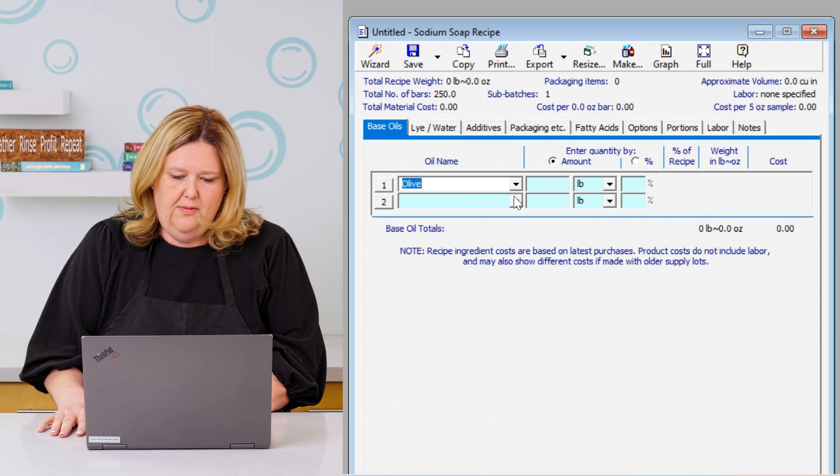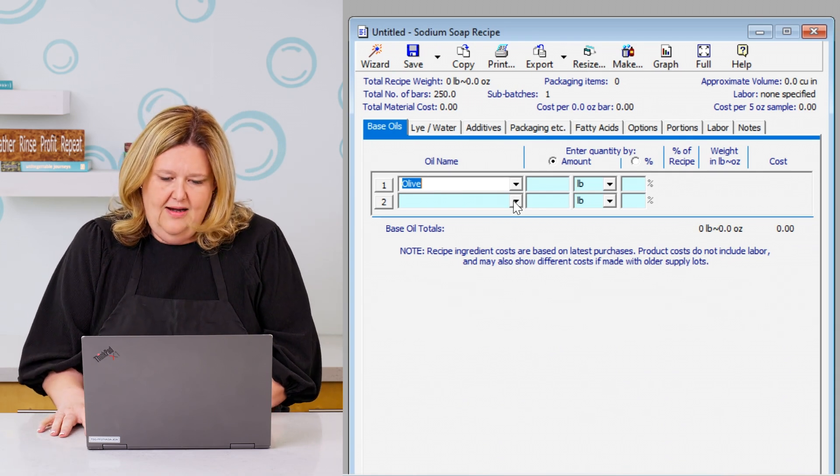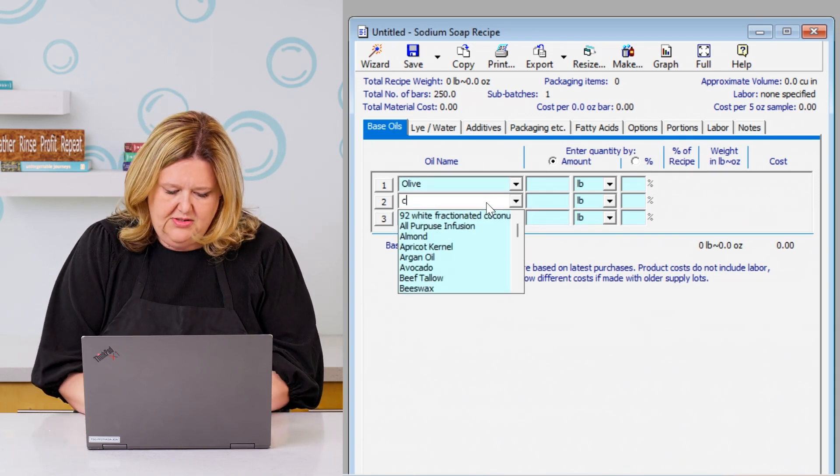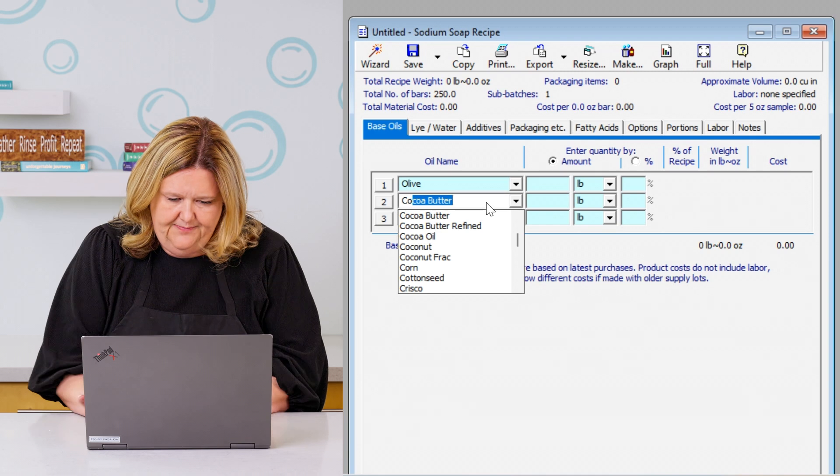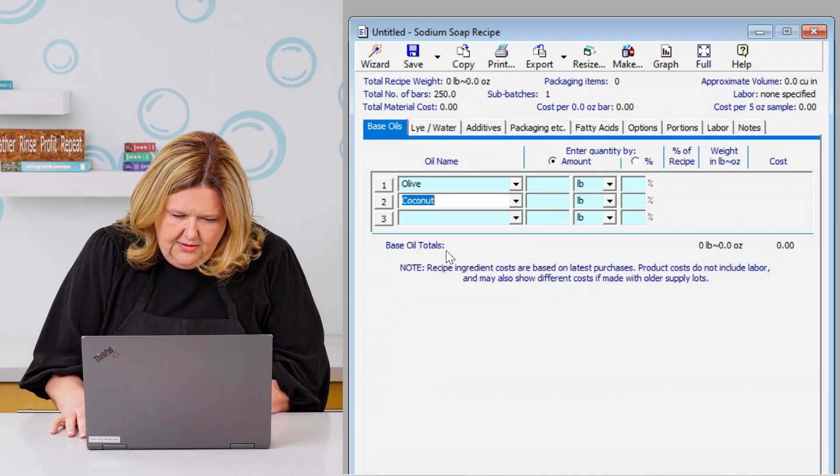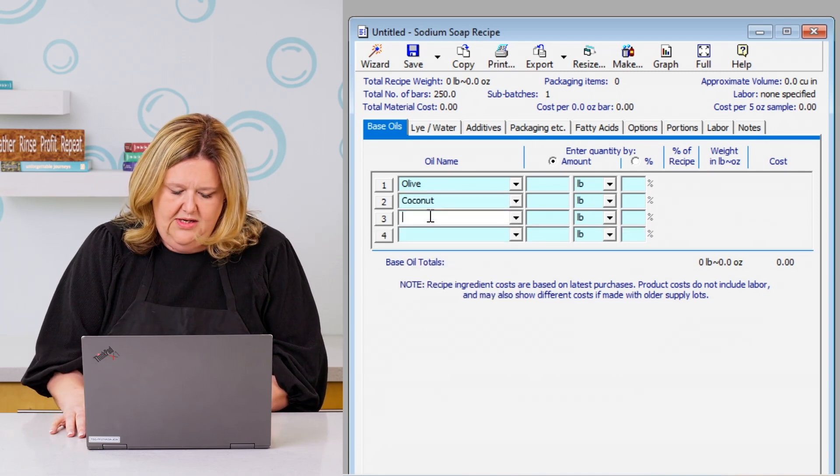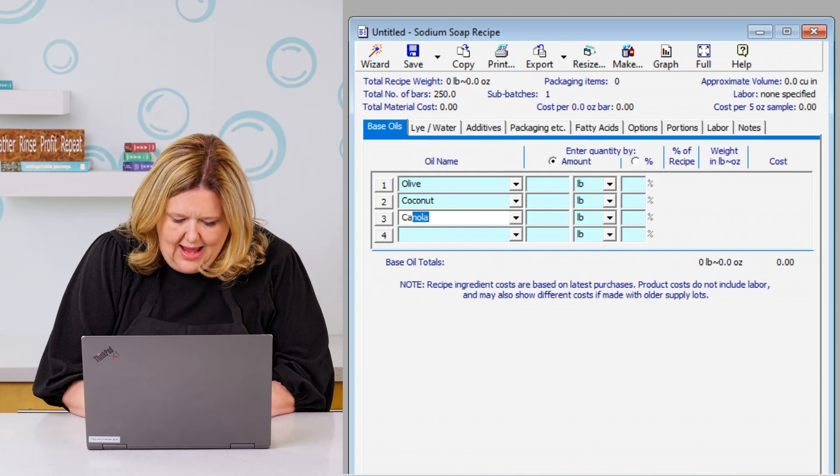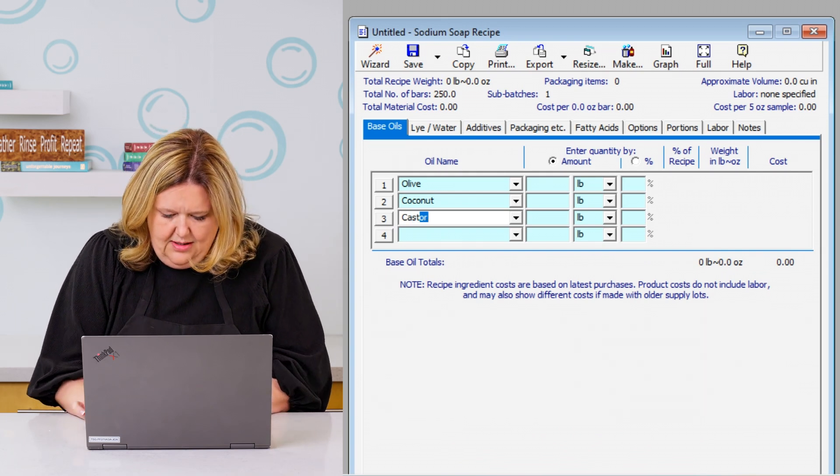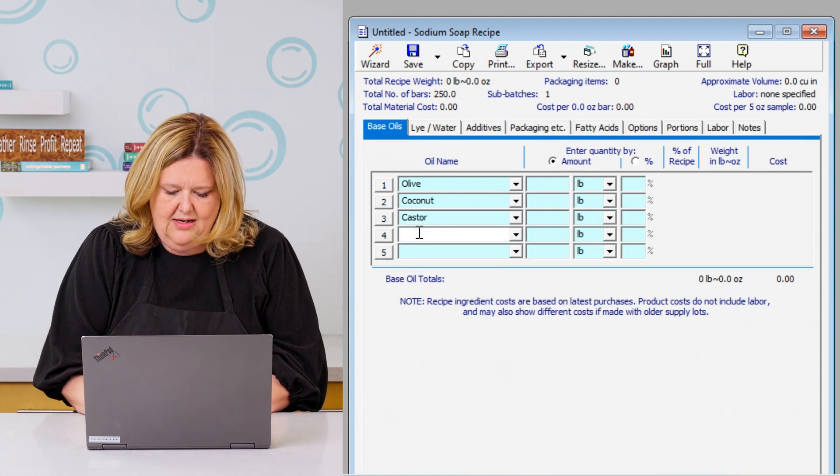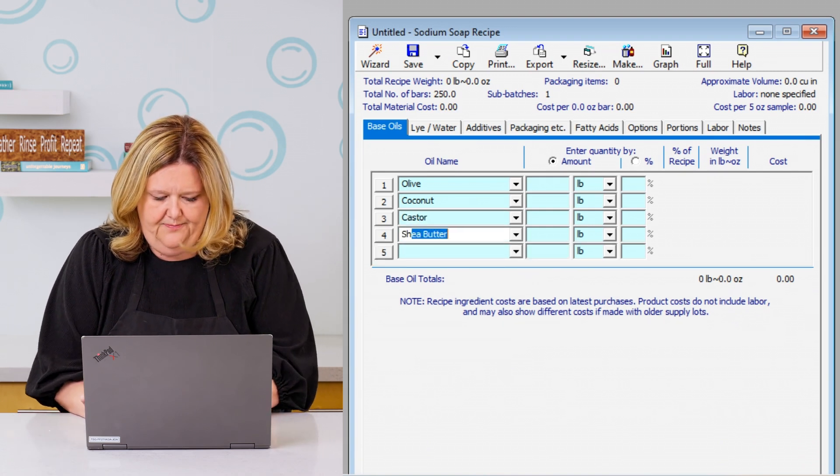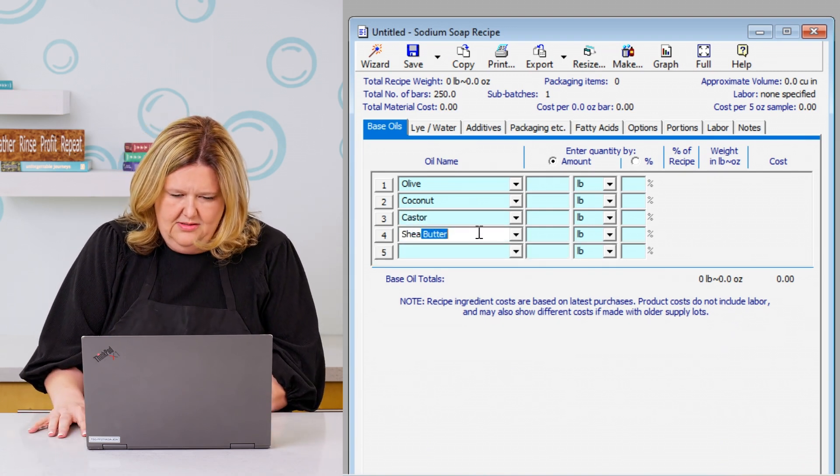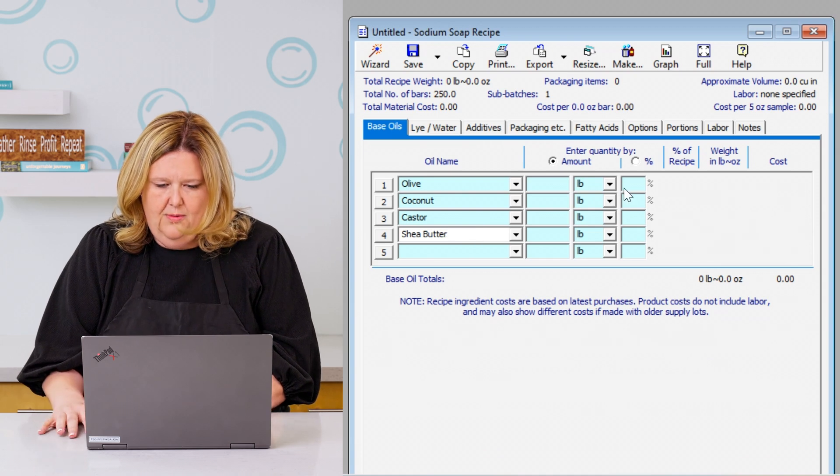So the next one we're going to use is coconut. We're going to go down to coconut. And then we're going to use castor. I mean, if you want lather, you're going to have some castor. So let's put our castor oil in and then we're going to add in our shea butter.